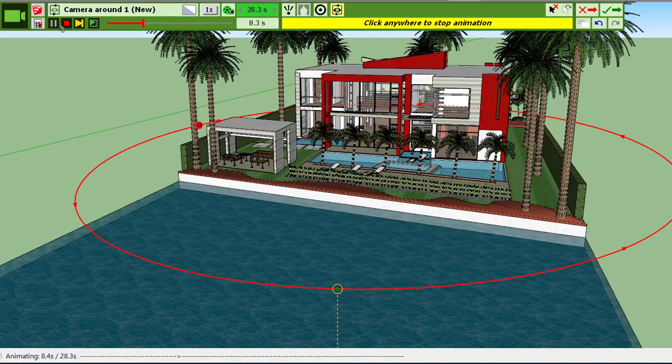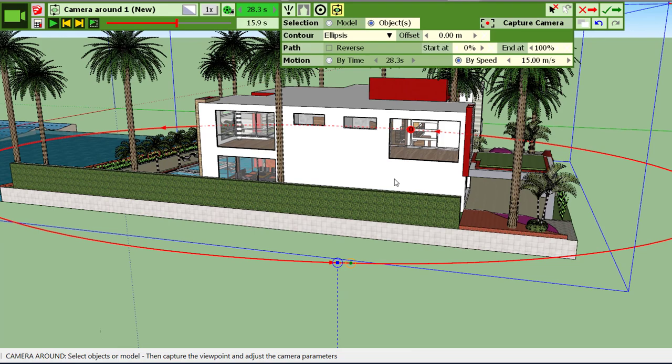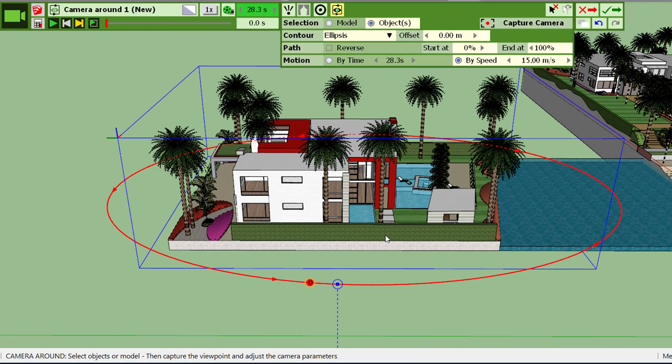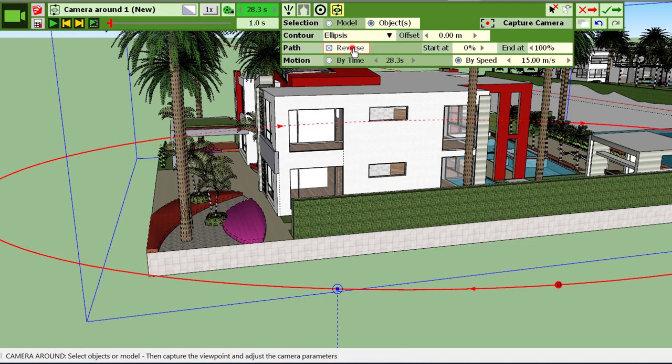So another feature which can be useful is to play with the path itself. First, you can reverse it, so if you reverse it you go the other way obviously.